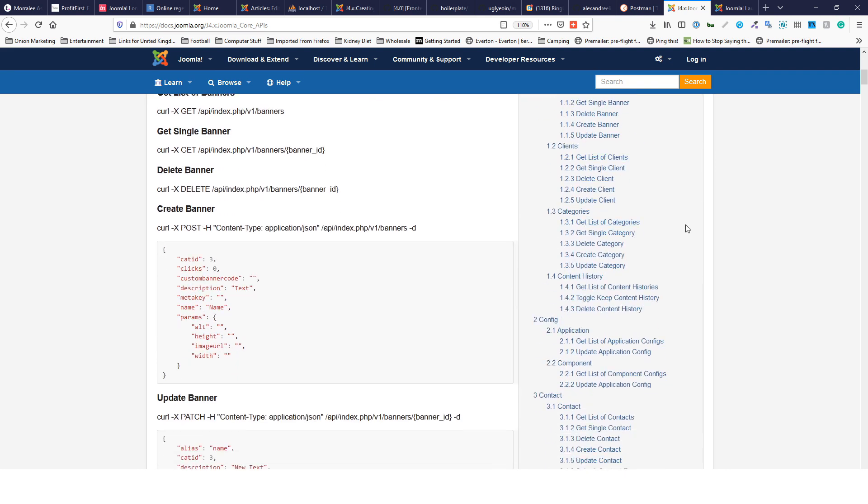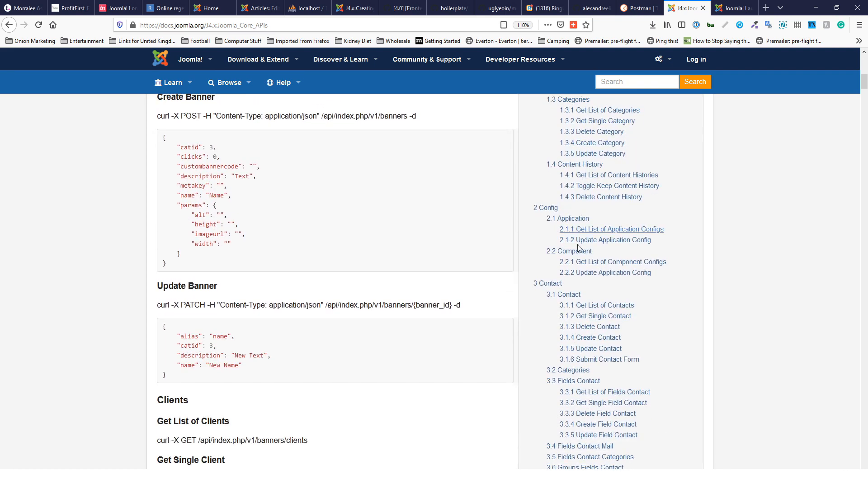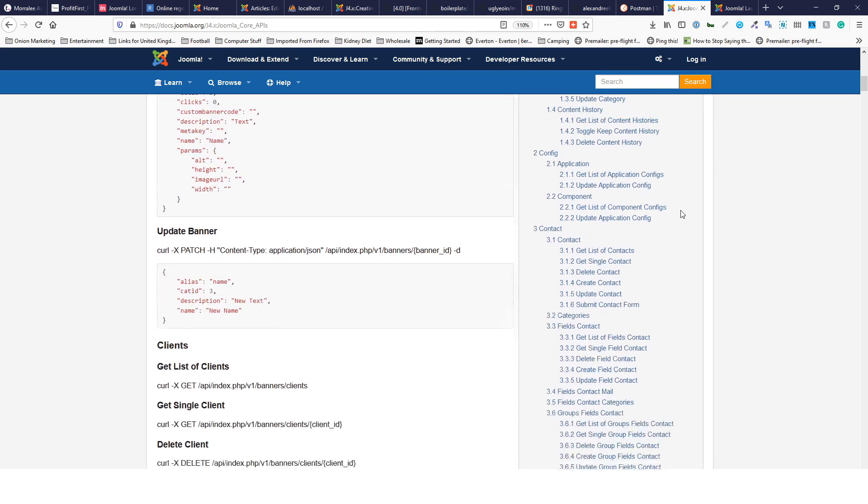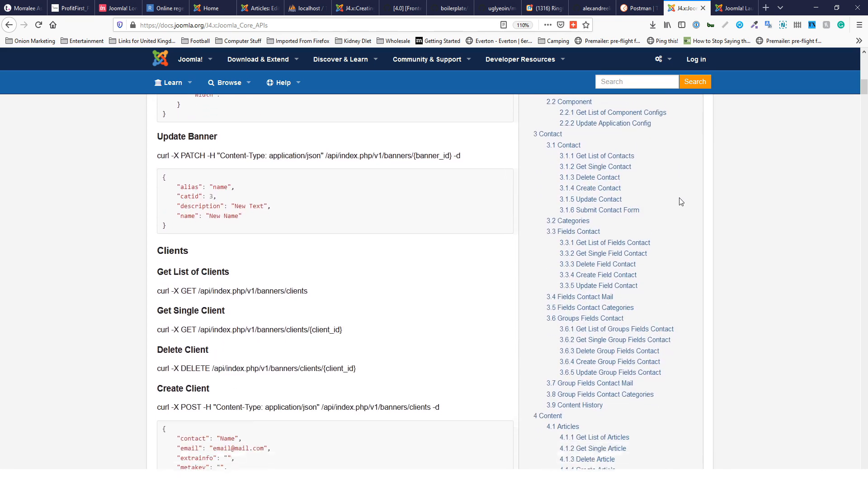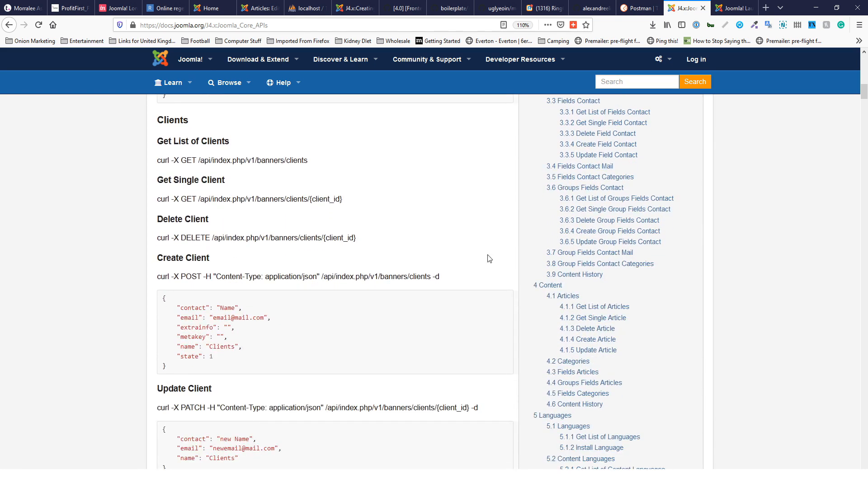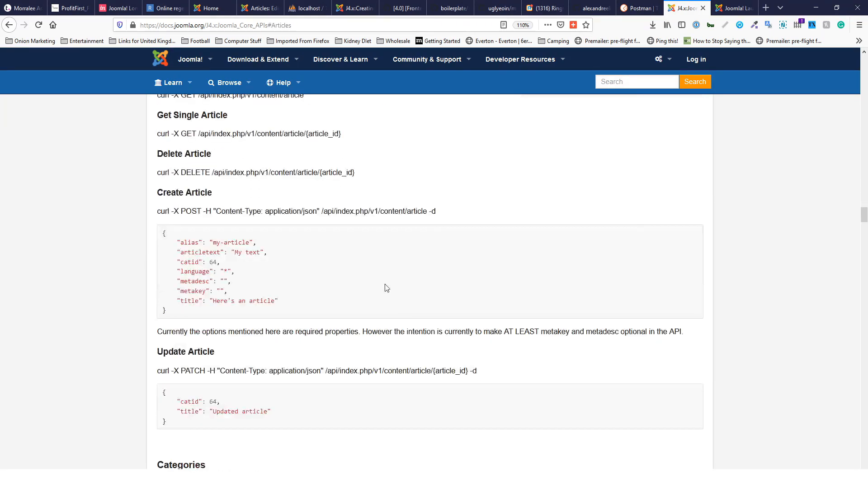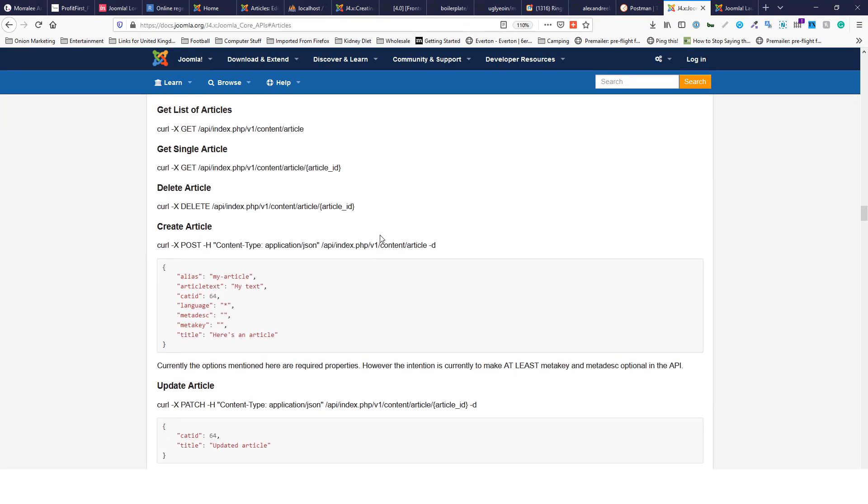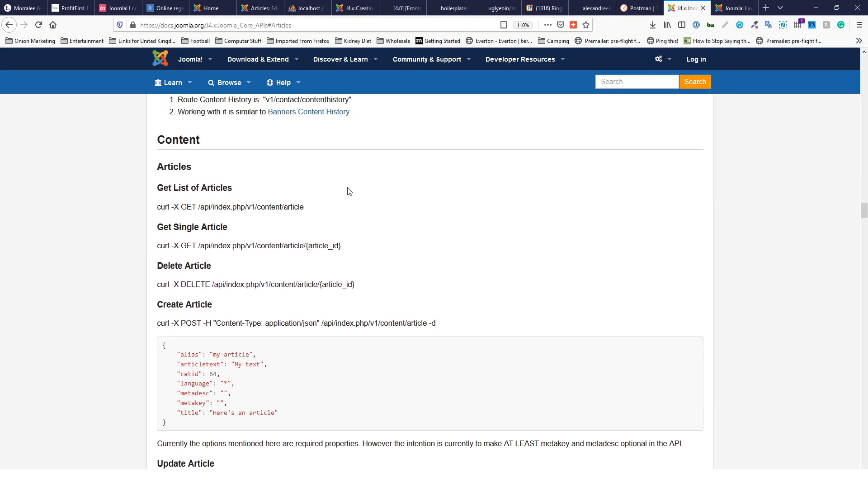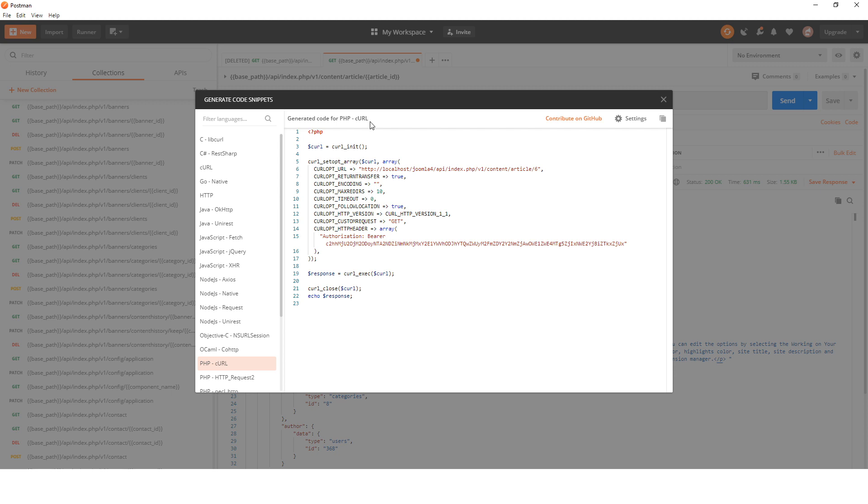If we go to content and articles, which is what we've just done, we will see that 'get a single article' and it's got this curl command.